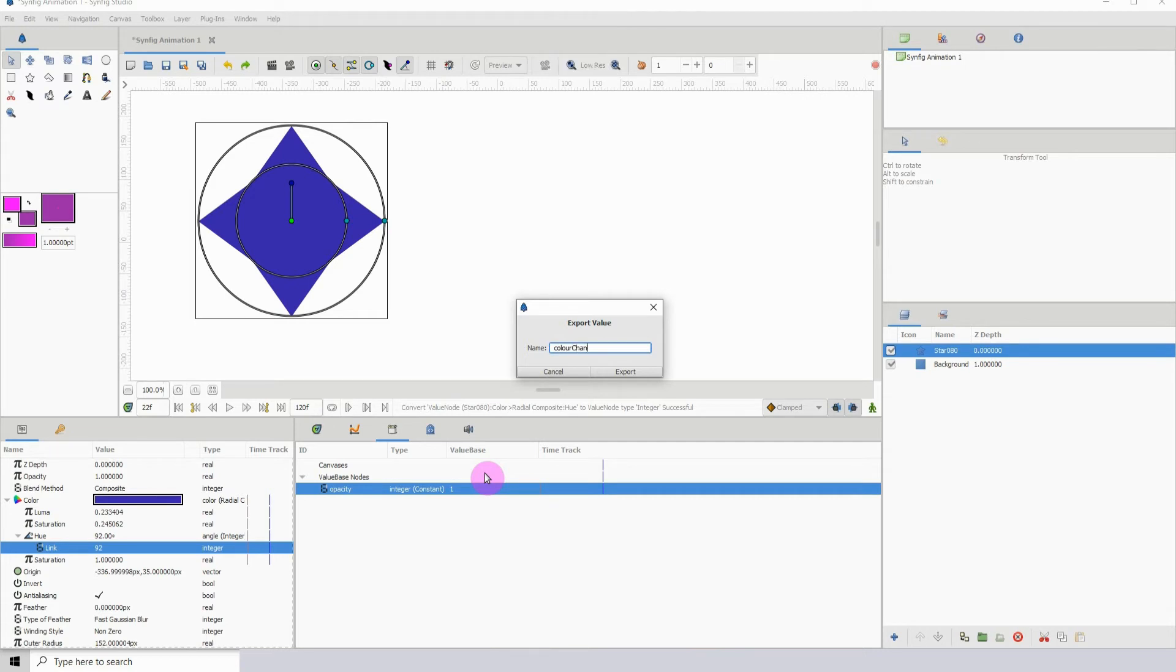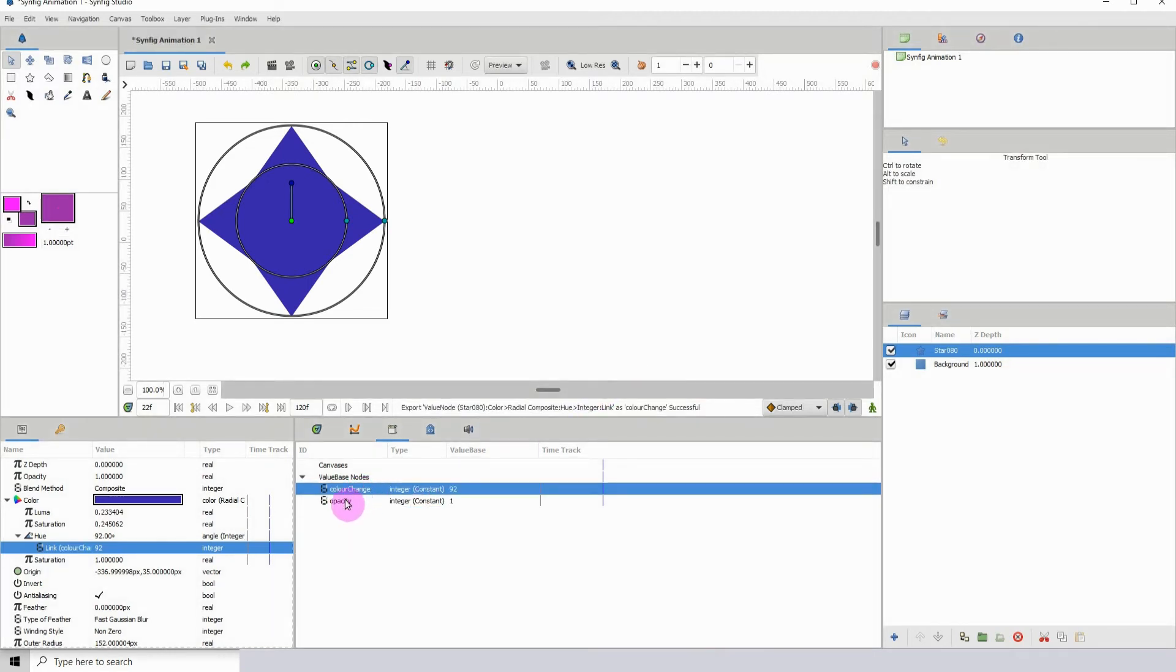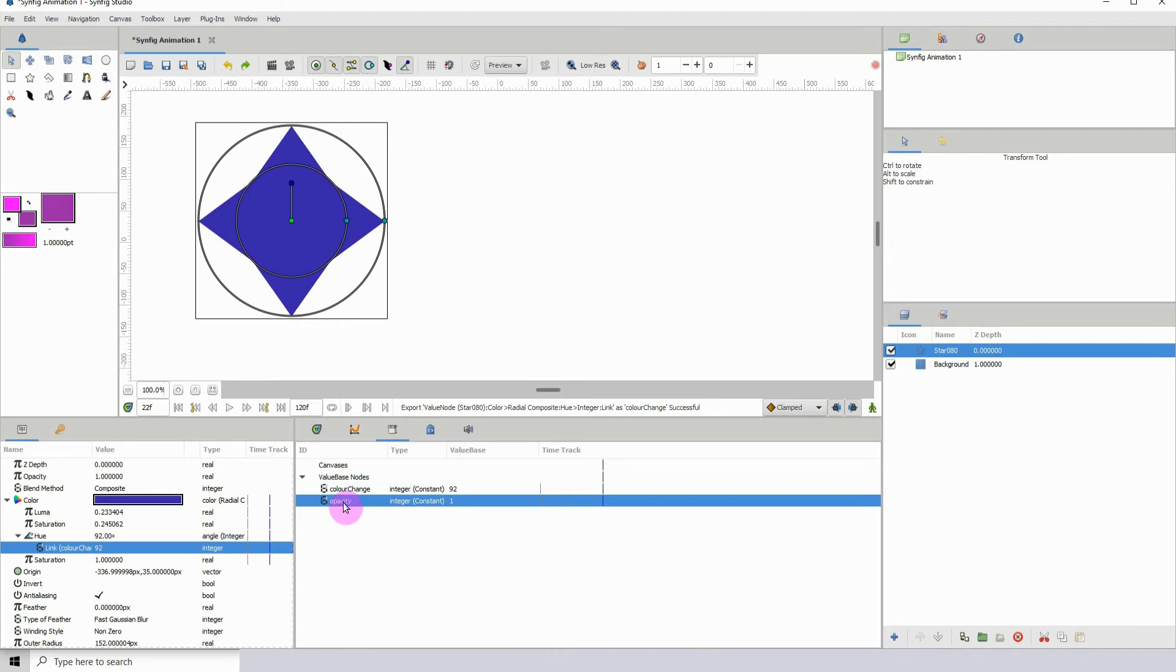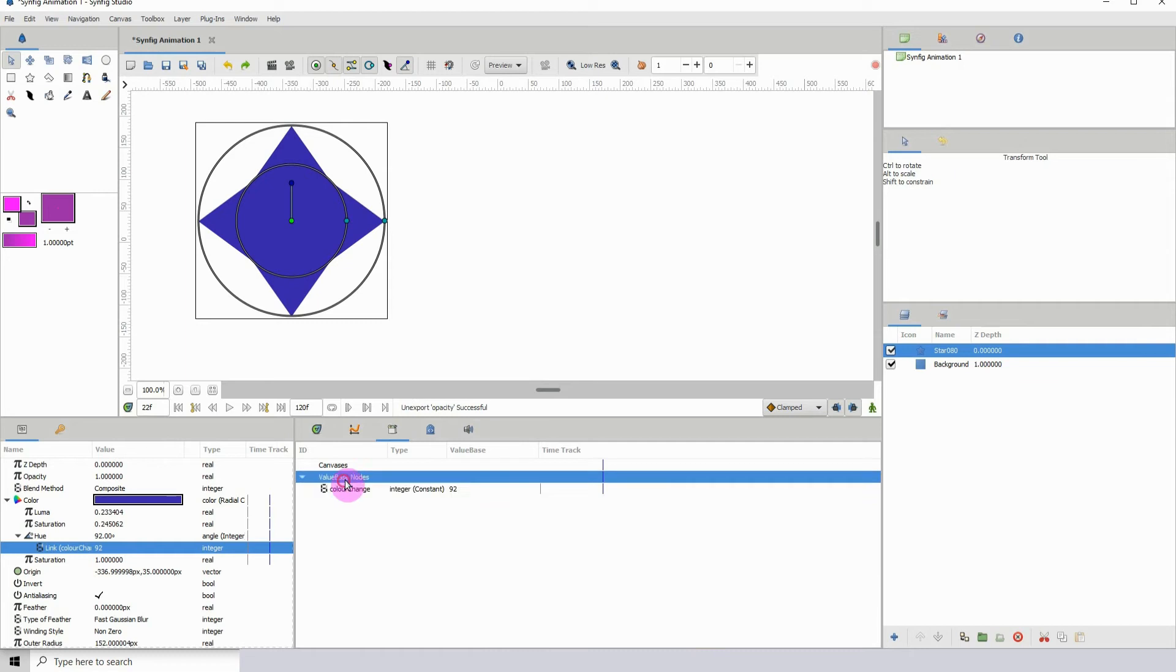Color change, okay. Then click on export and it's exported in the library here. I have another one that I previously did, I should probably remove this one. Let me un-export this.